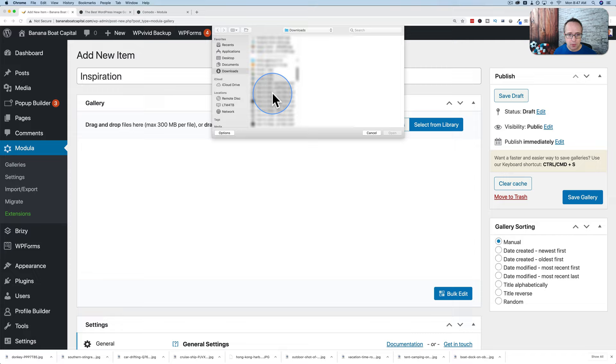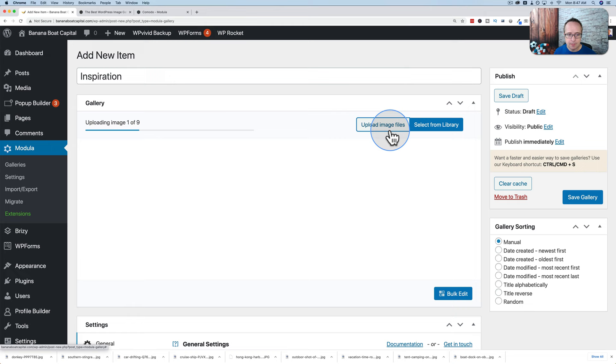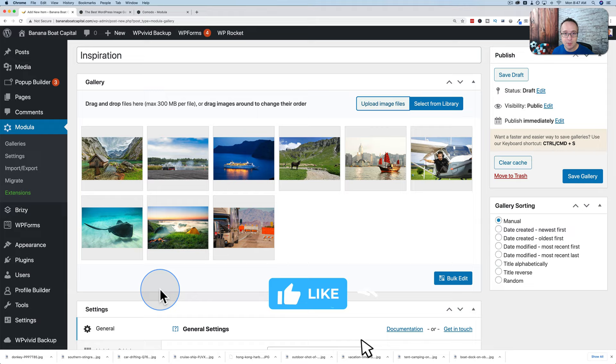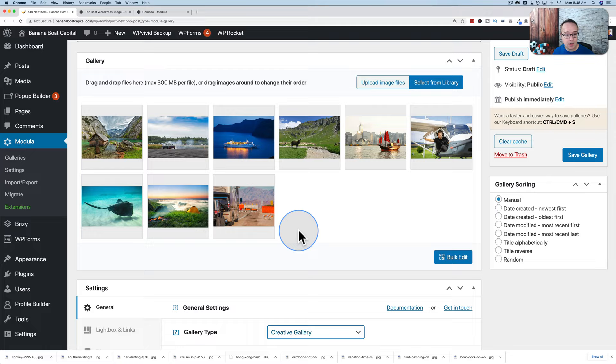I'm back with some images. I have them in a separate folder — just going to select them all and click Open. Now we have nine inspirational images: a rustic cabin on a lake, donkeys, airplanes, RVing, swimming with fish. These are the images we're going to have in our gallery. Now we're going to customize it — there are a lot of options to make this gallery look exactly how you want, and there are even some options you won't find anywhere else.